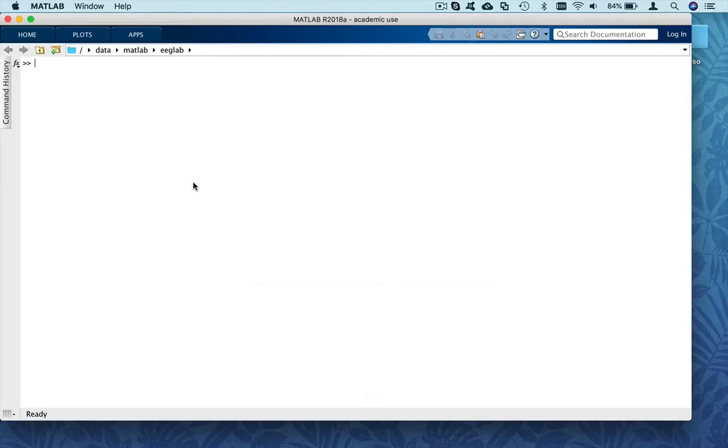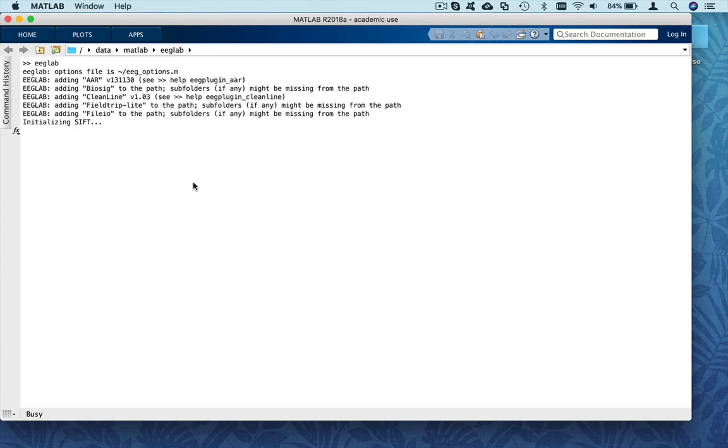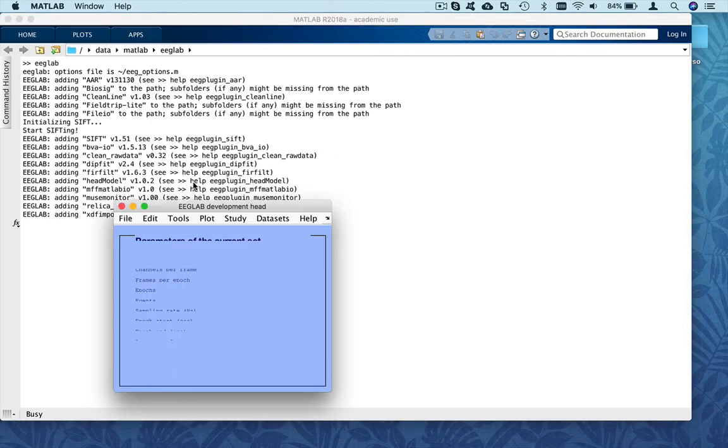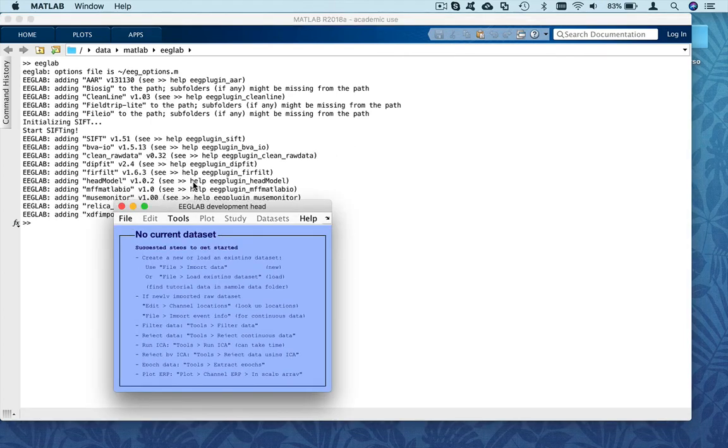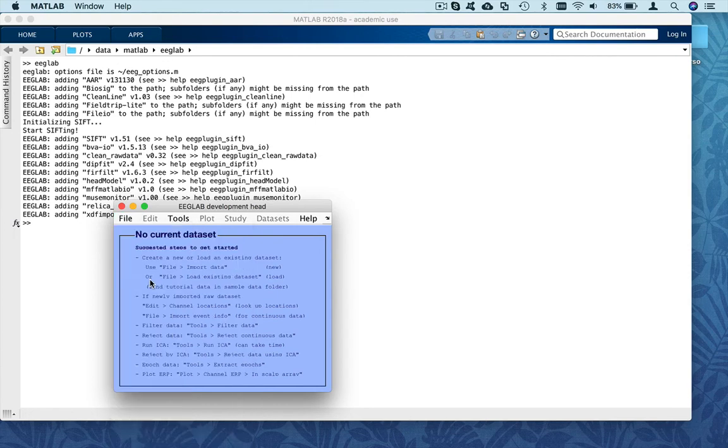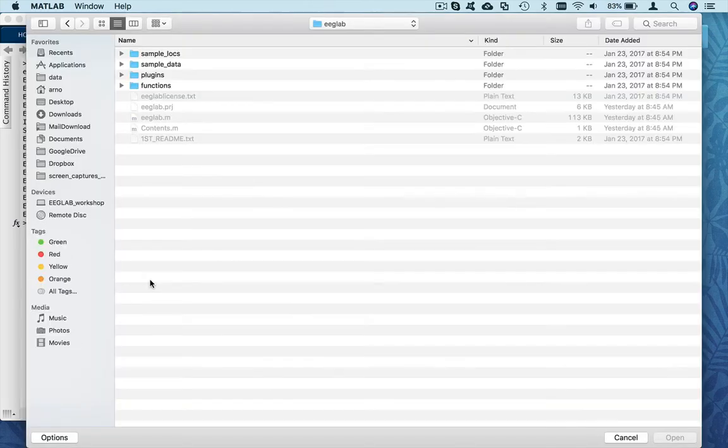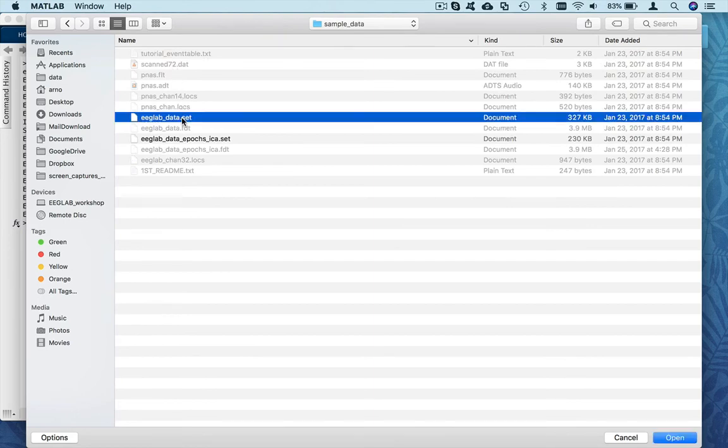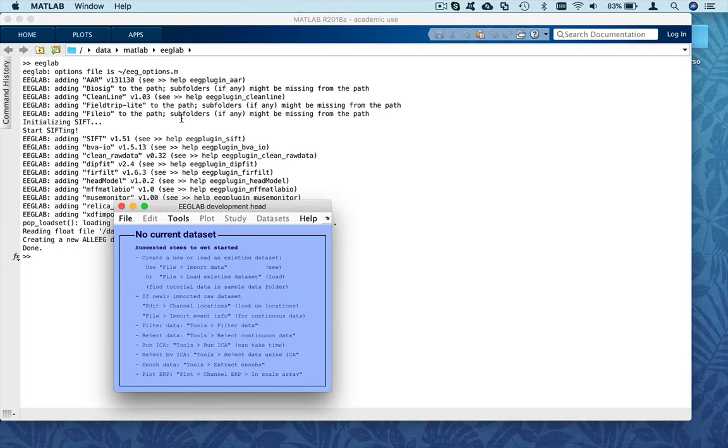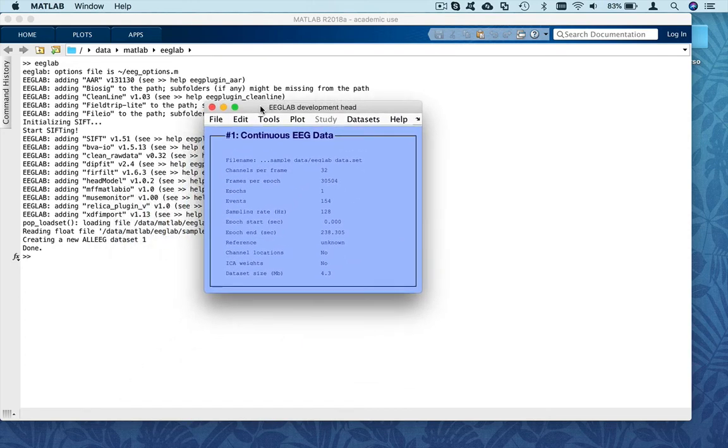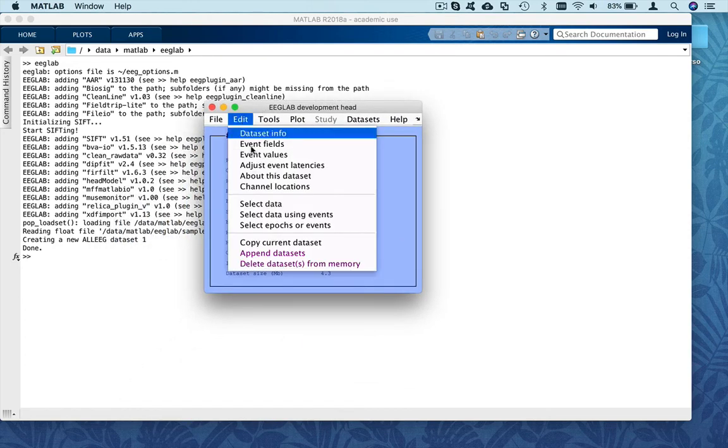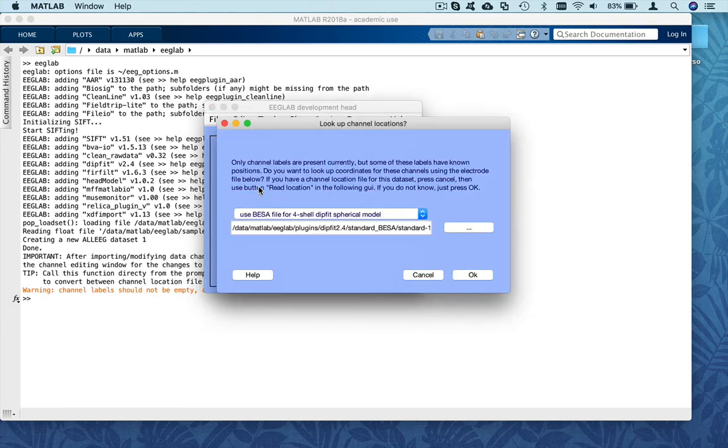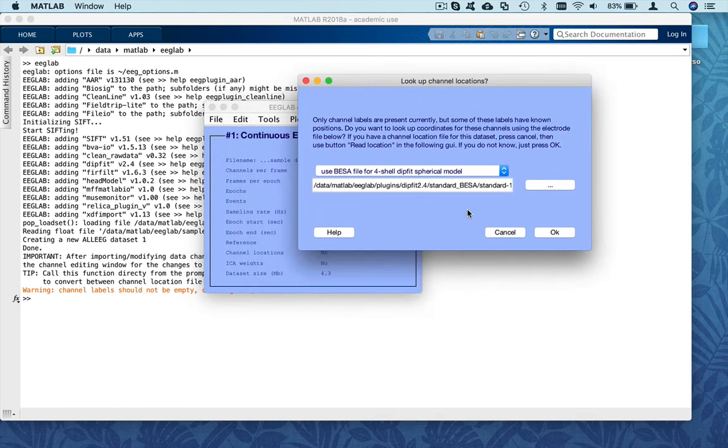I'm going to do a live demo now. So again, starting EEGLAB. And I'm going to read again that dataset that's in the sample data folder of EEGLAB. So load existing dataset. Sample data. EEGLAB data.set. And this time, I will also look up the channels because it's useful to have the channel labels. So I present that in another video. So let's basically edit channel location.